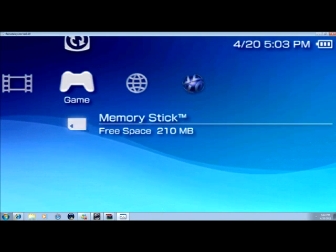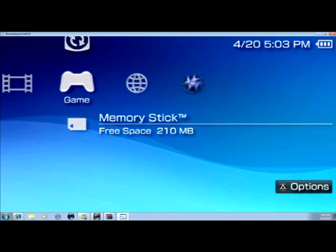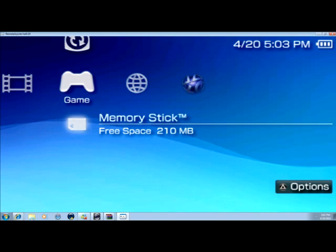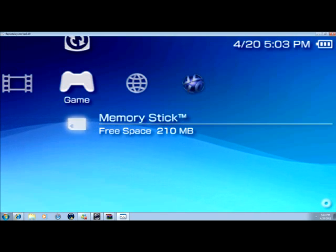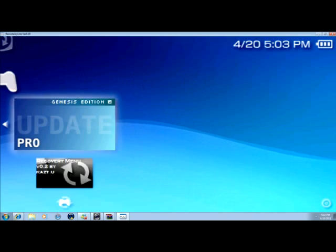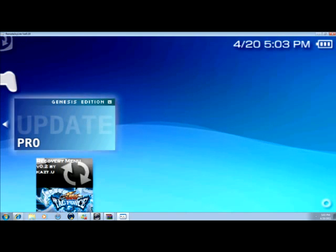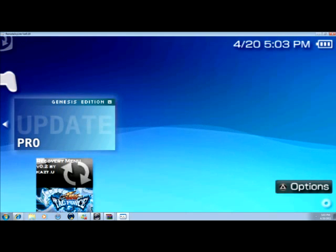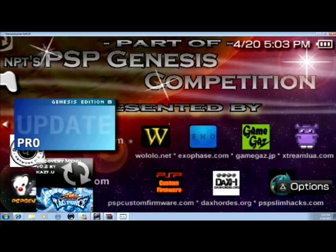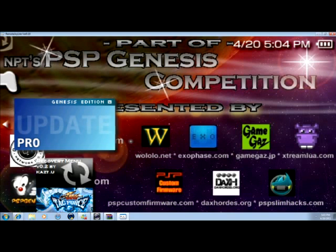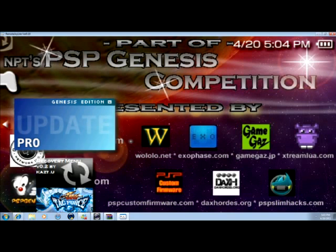Go inside your PSP in-game. Memory stick in-game. And go to where it says Genesis Edition Update Pro. Click X to go in. And then you click X to install it.